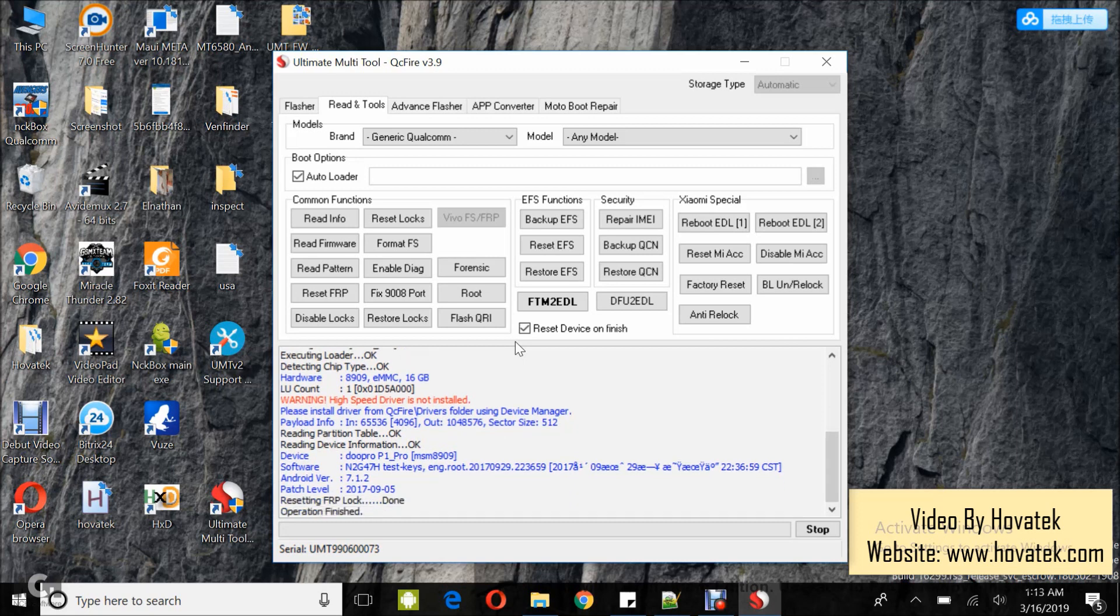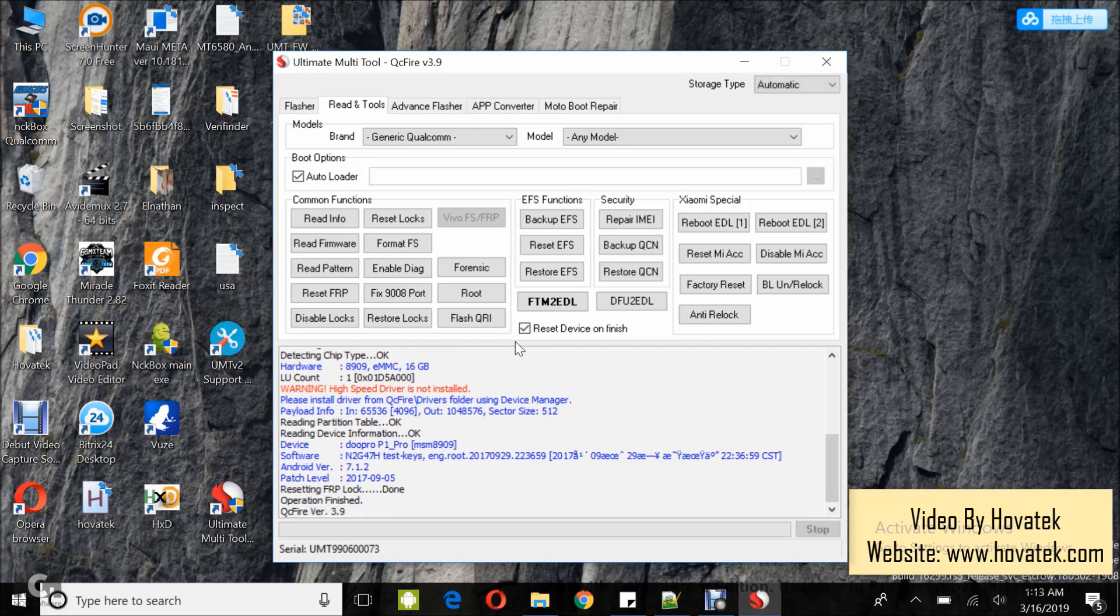Alright, so it says operation finished and you can now disconnect and boot up the device. So that's how to bypass factory reset protection or FRP on the Qualcomm Android device using Ultimate Multi-Tool QCifier.